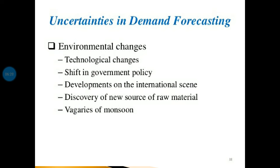The second environmental uncertainty is a shift in government policy. In India, governmental regulation of business is extensive. Changes in government policy, which may be difficult to anticipate, could have a telling effect on the business environment — like granting licenses to new companies, particularly foreign companies such as M&S, which may significantly alter the market situation. Banning imports of certain products may create a sheltered market, while liberalizing imports under LPG may lead to stiff competition. Relaxation in price and distribution control may also widen the market considerably.